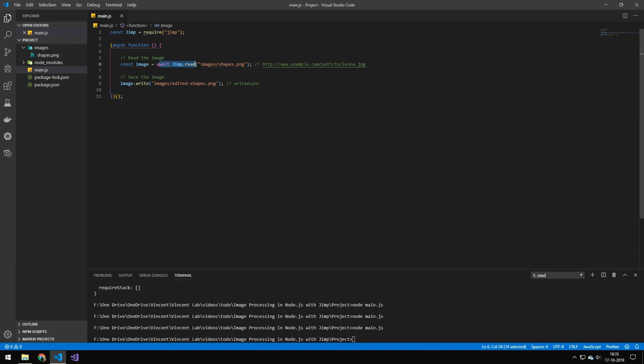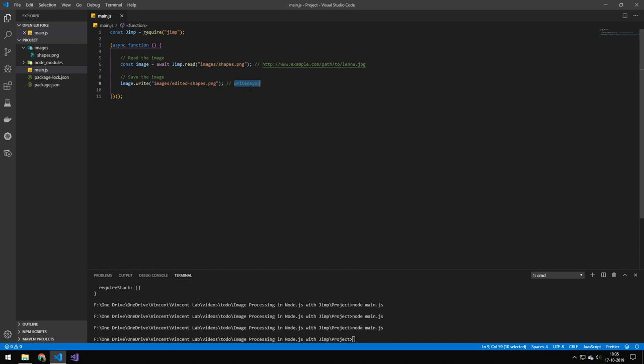So the first line here is that we just load the image. That's just the location of the image. You can also load this from the web, so that's really cool. And then we just save it down here by doing image.write. You can also write images asynchronously using write async.